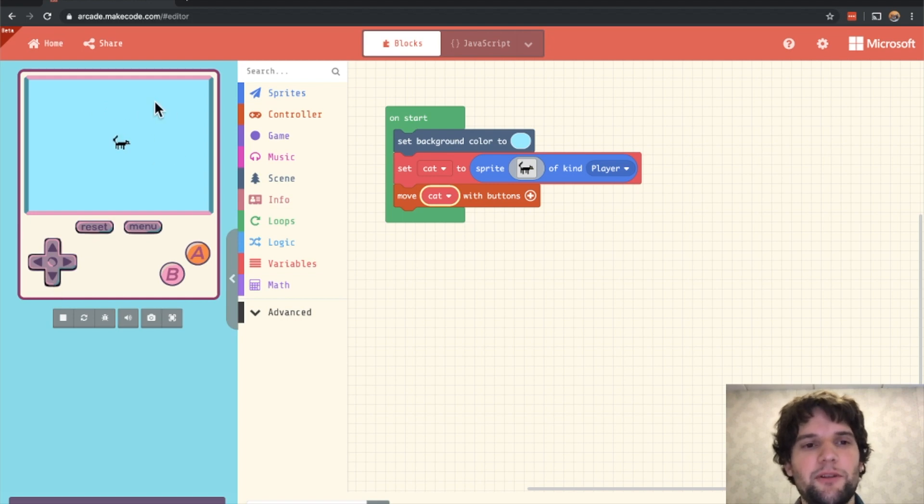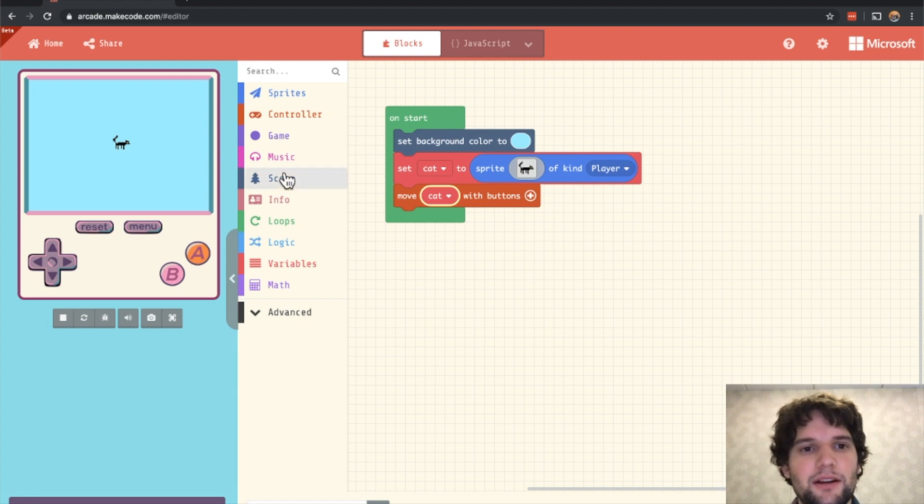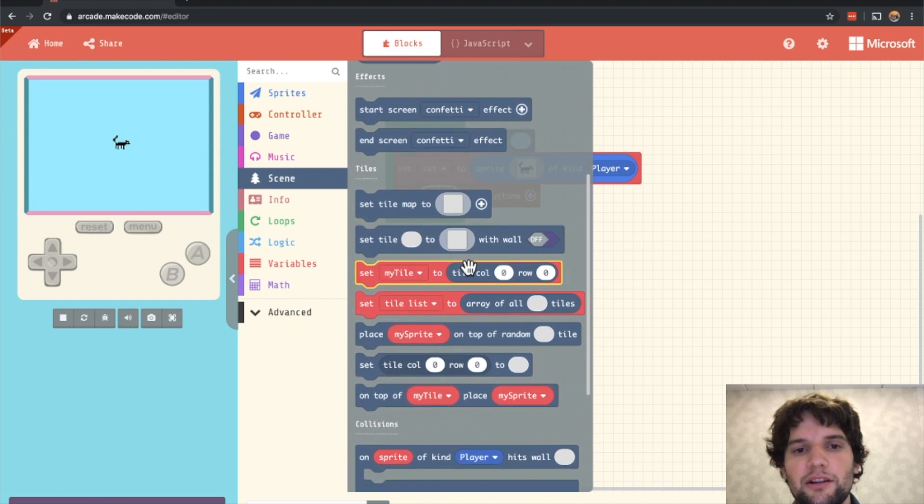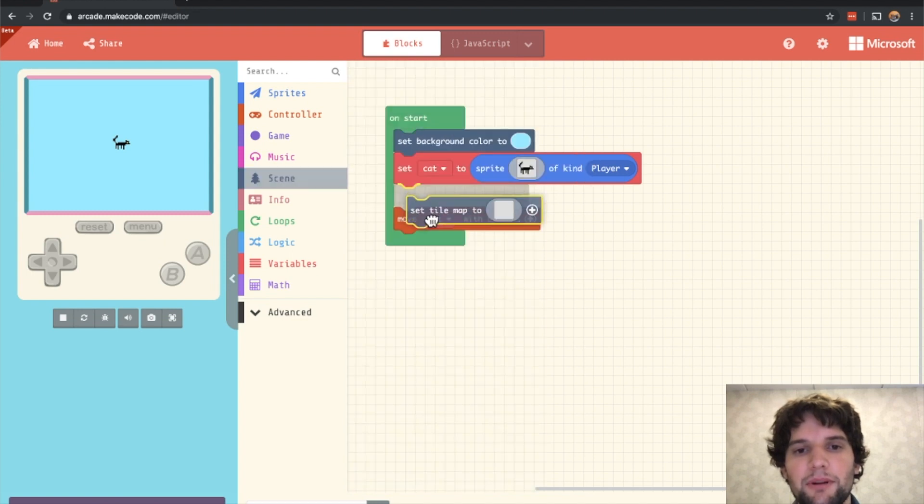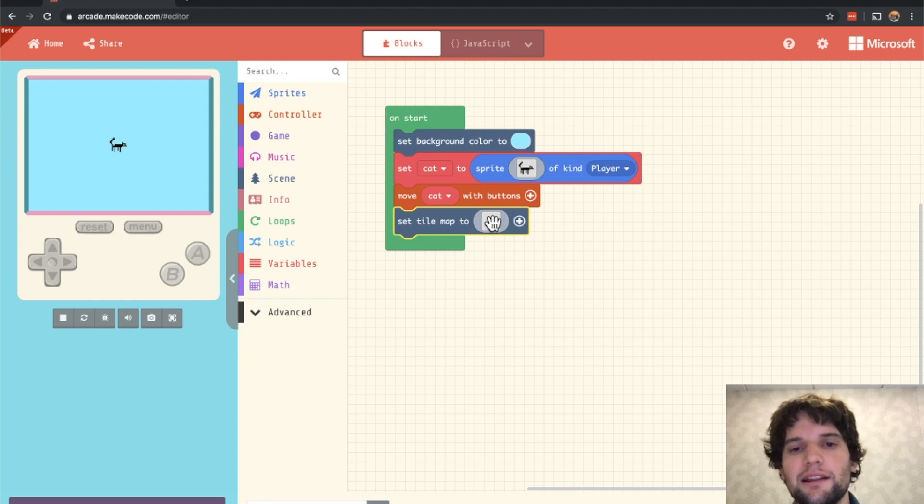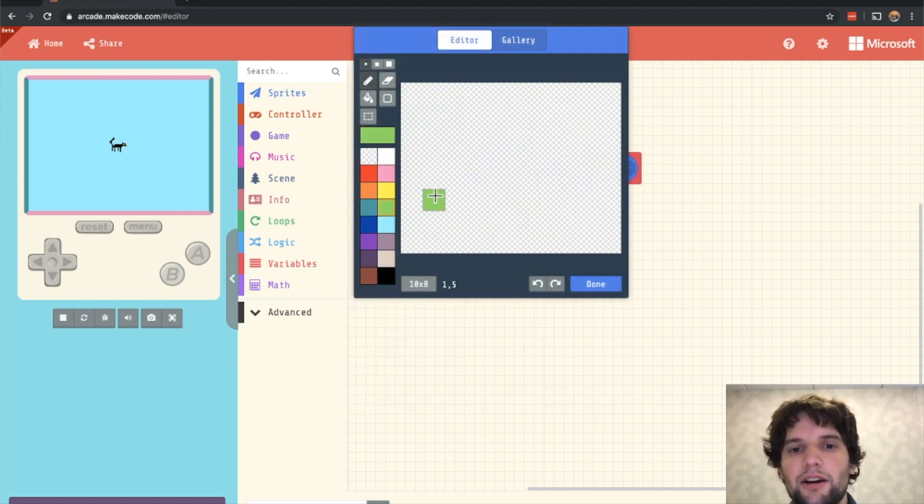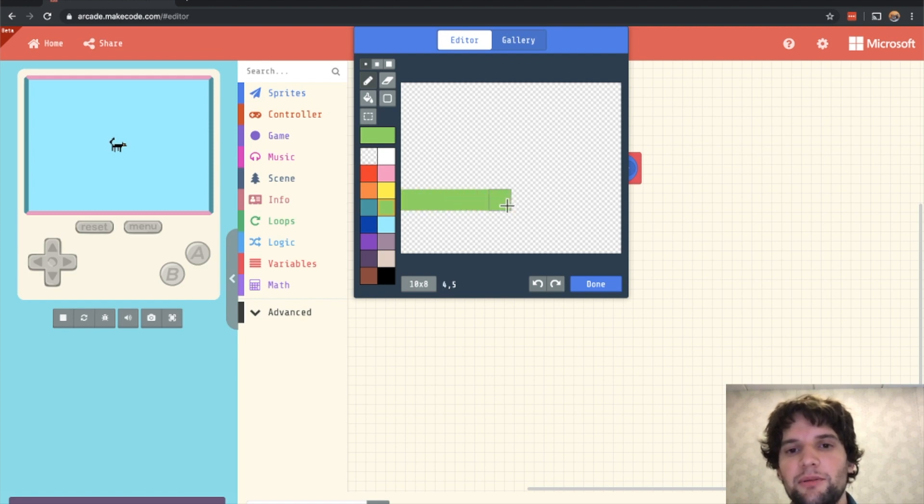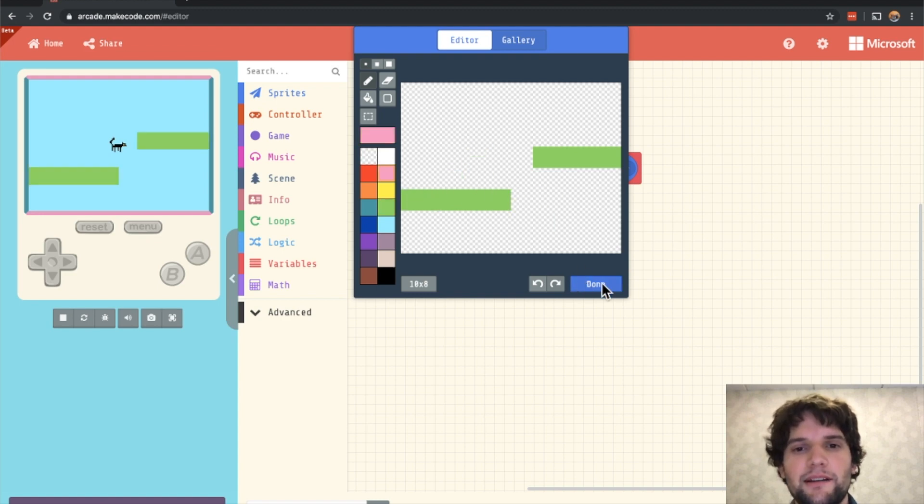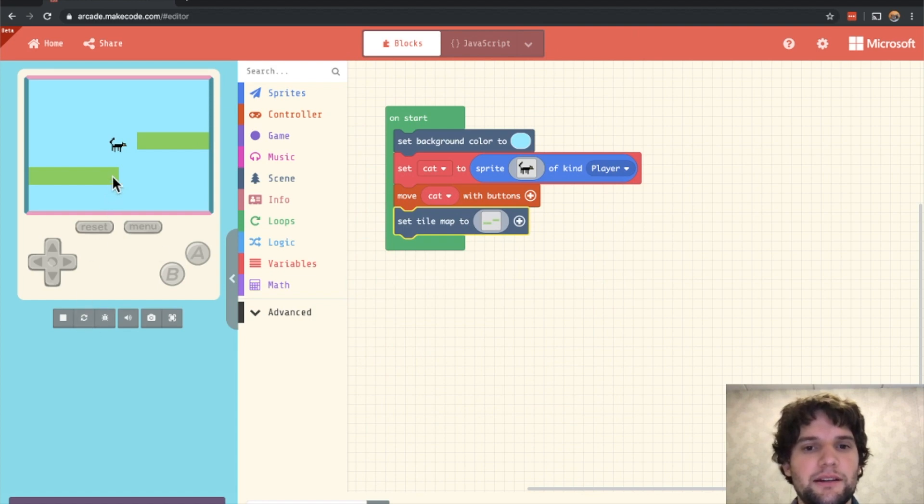It's pretty empty world though for the cat. Let's add some platforms. To do that we go to the scene category and drag out the set tile map block. So what a tile map is, is it's a level editor. And in arcade, levels are represented with images the same as sprites are. Except you'll notice that when I draw here, and when I hit done, you'll see the tiles appear in the simulator.